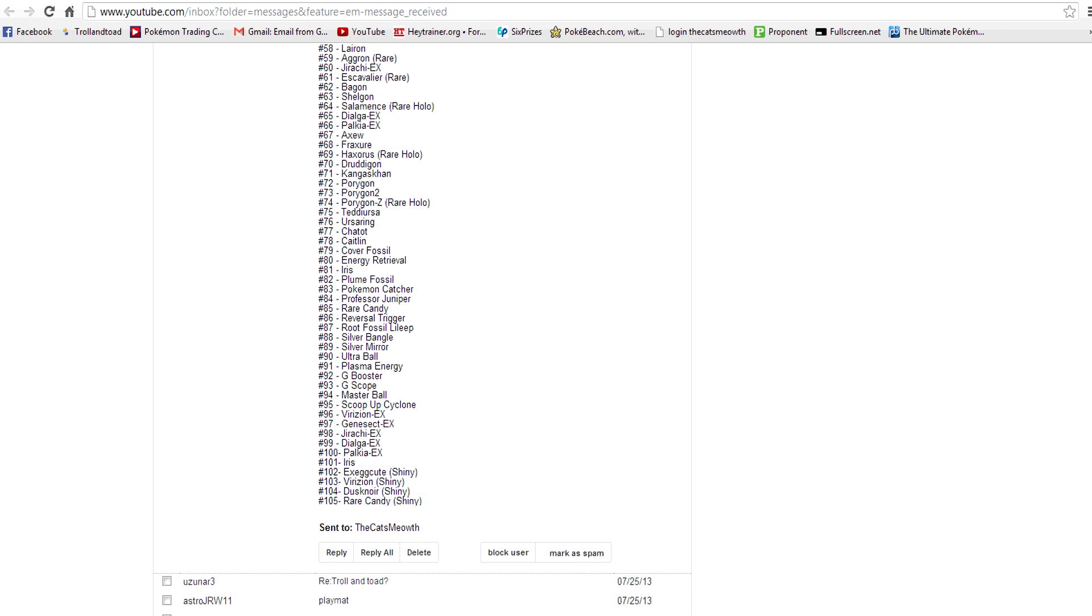Another common question I get is, what do you bring? Obviously your money, because you need to register. Your Pop ID number, if you have one. If you don't have one, just talk to the tournament organizer and they'll get you signed up. If you want to trade at the end of the tournament, bring your cards.